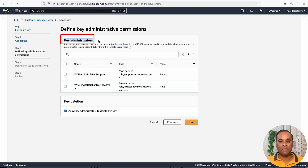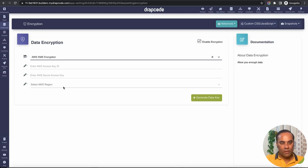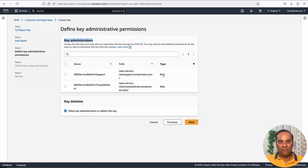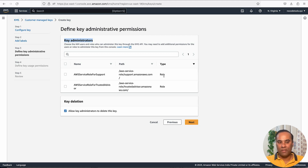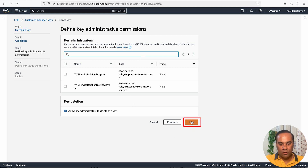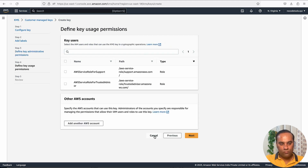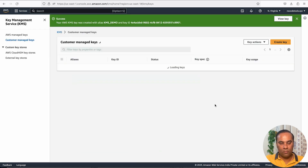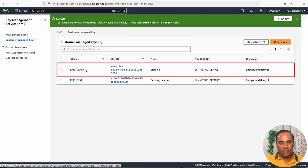Now I can assign a user that has access to the key. There are two ways to create an IAM user with access to KMS policies: either create a policy for KMS and assign it to an IAM user, or assign the user directly from the KMS console so that user has access to this particular KMS key. I'll leave this blank for now and complete the key creation. The key 'KMS demo' is now created.